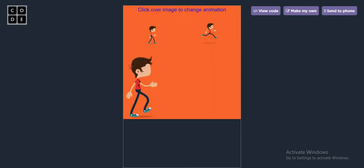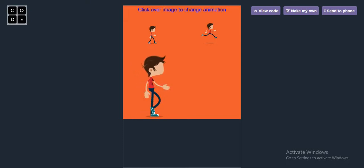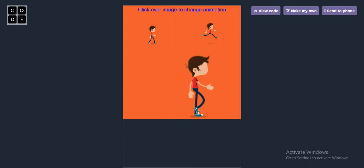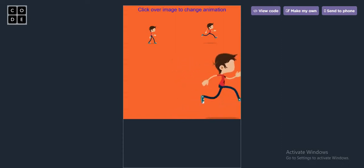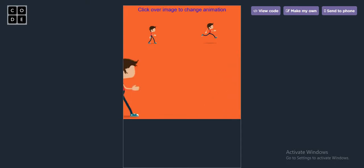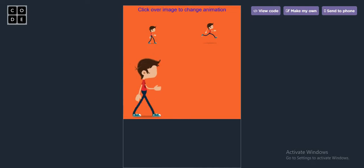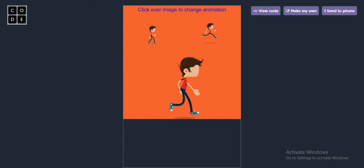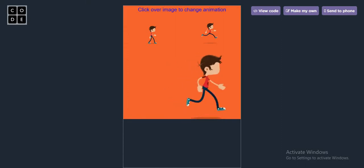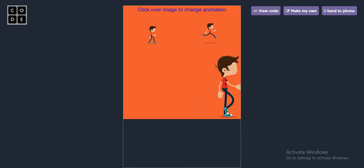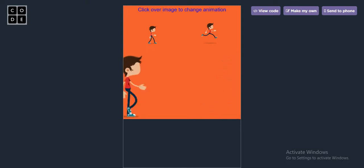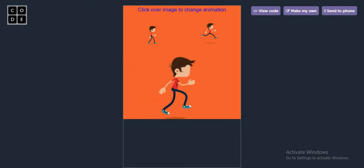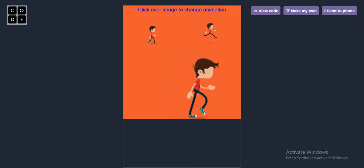In this video we will be learning how to create animated videos, animated cartoons, animated games — anything you want to create. As soon as we click on any of the images, the boy will do that action. As soon as I click on the run button it will run, and when I click walk it will walk again.